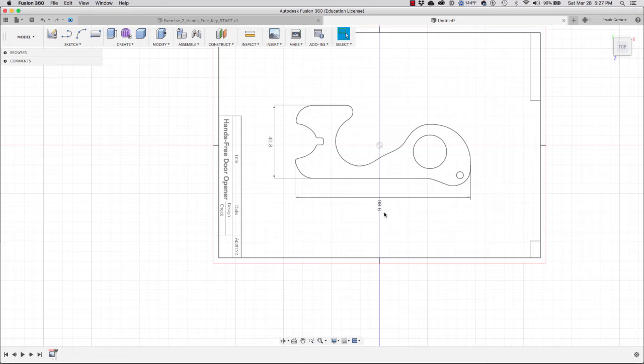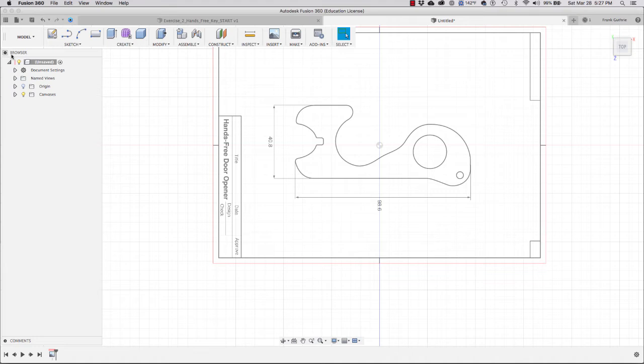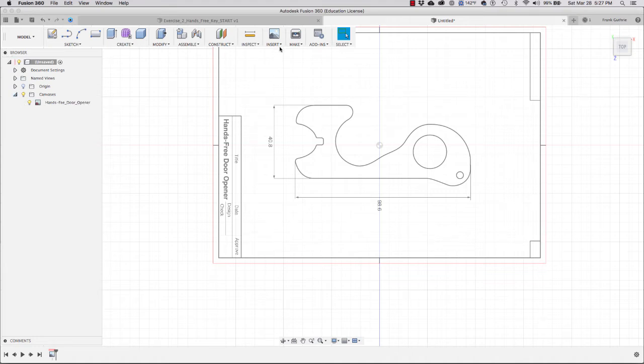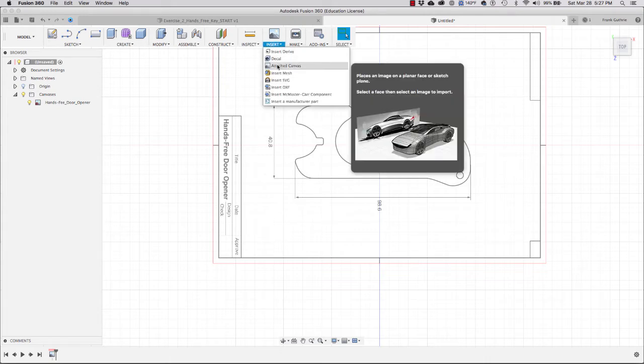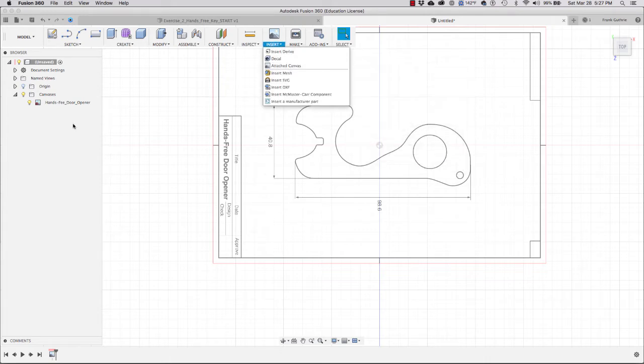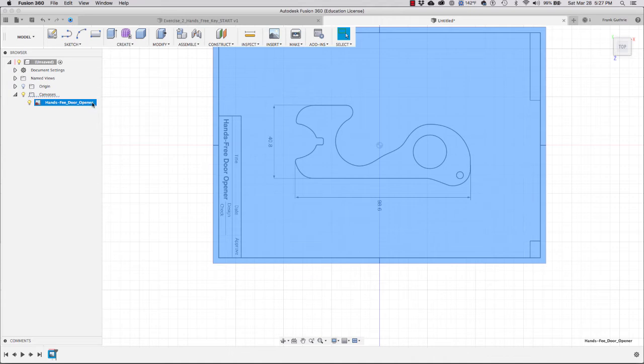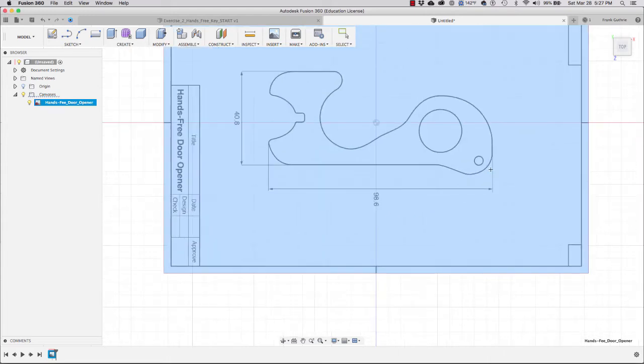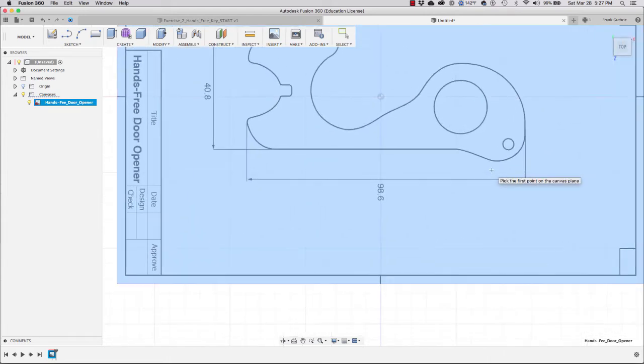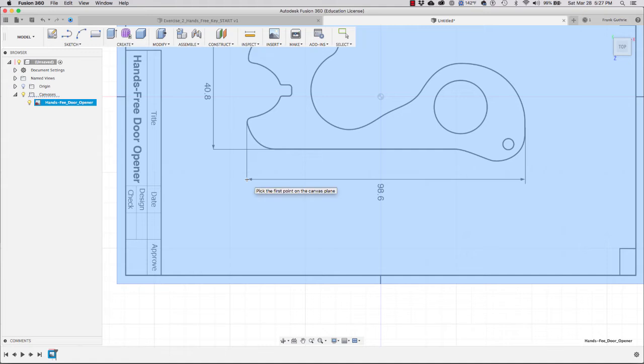I'm going to go to my browser and expand it. Notice that I have the canvas—this is exactly what we did when we inserted a new canvas. I'm going to select this canvas, right-click, and select the Calibrate tool. What the calibrate tool allows me to do is select two points and then define the dimension.